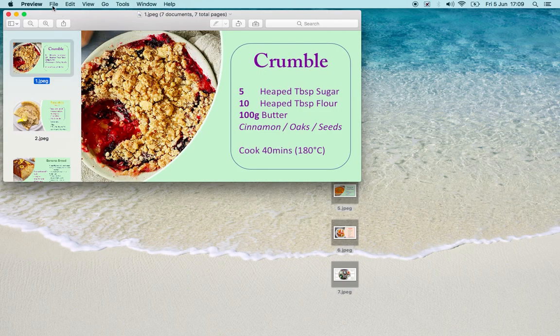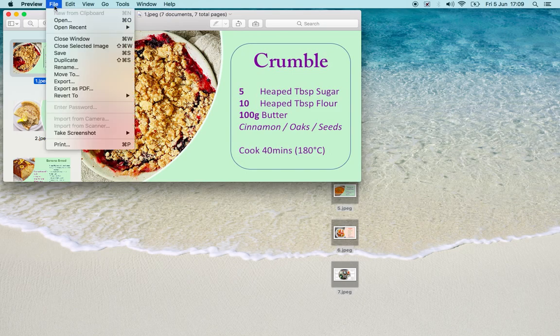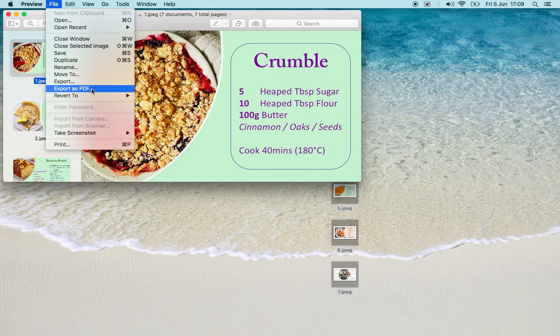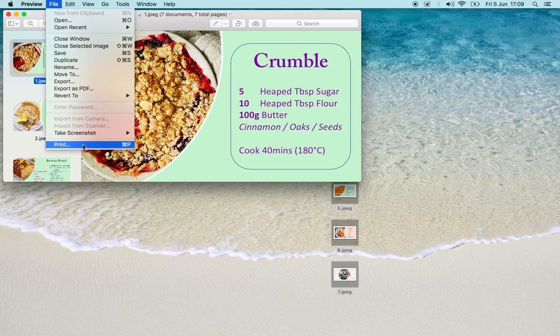Now here are all my JPEGs. I'm now going to go up to File. I'm not going to click on Export as PDF because that will only change that first JPEG, not all of them. So I'm going to go all the way down to Print.